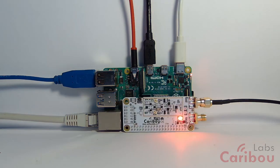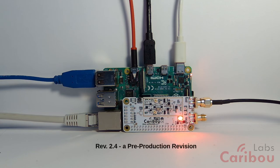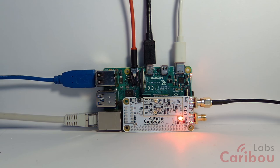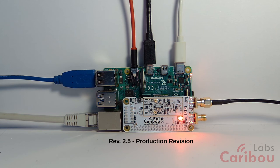Okay, so a few words about the revisions. This revision is 2.4. This revision is a pre-production revision, and the production revision is 2.5. That's the revision that you are going to get when you back this project.